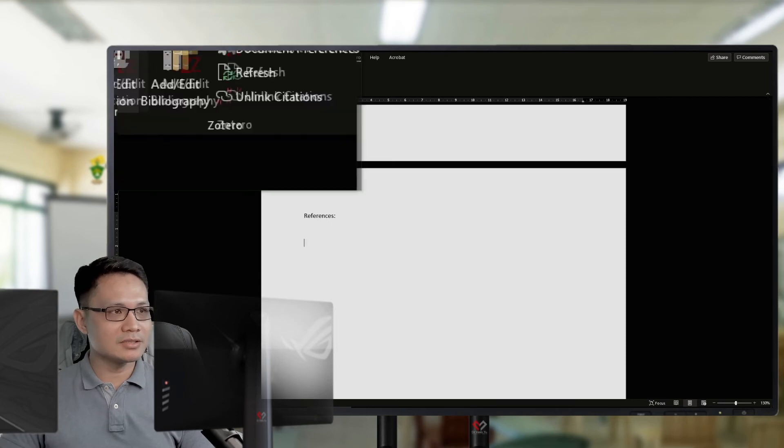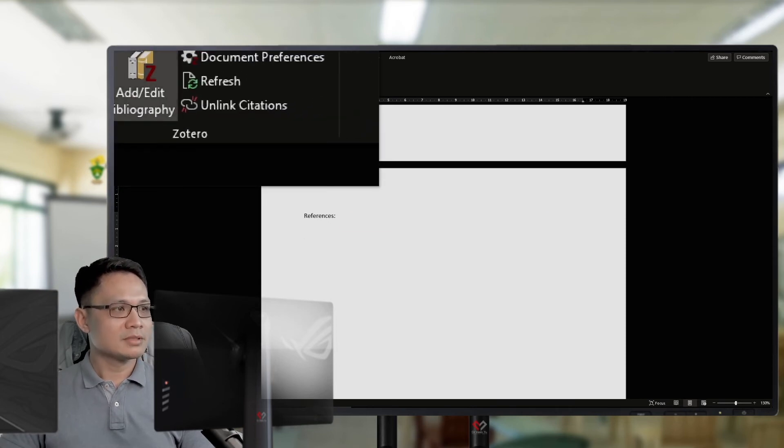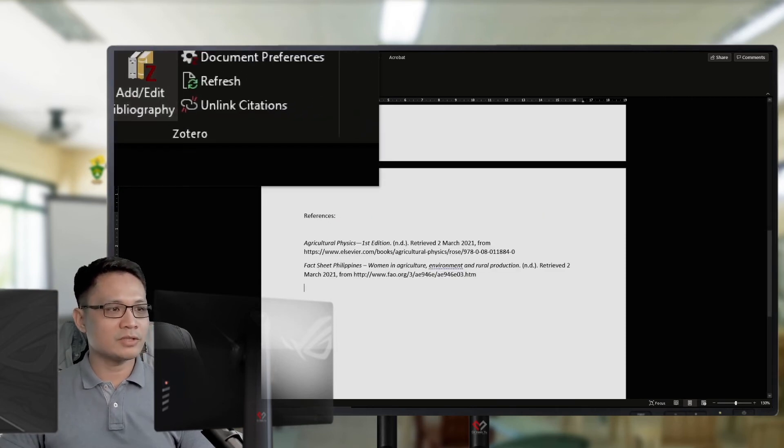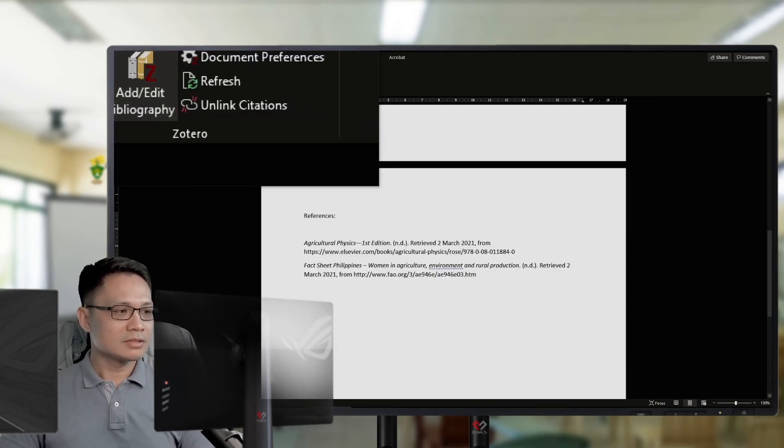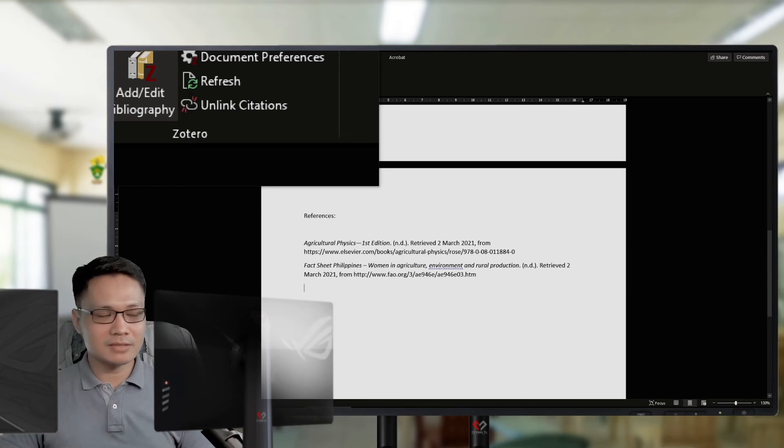Then, I will just add. Okay. Again, clicking Zotero, I will add bibliography. Then, Zotero will insert everything.